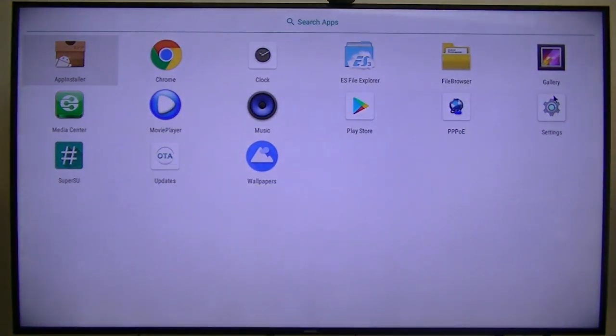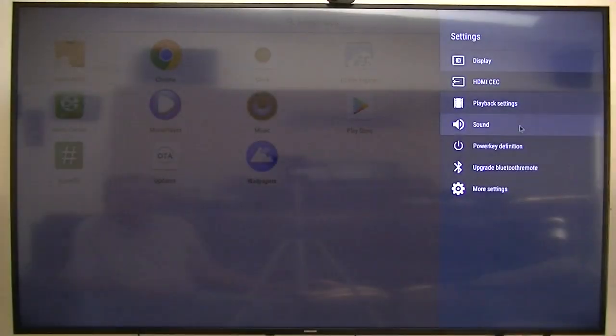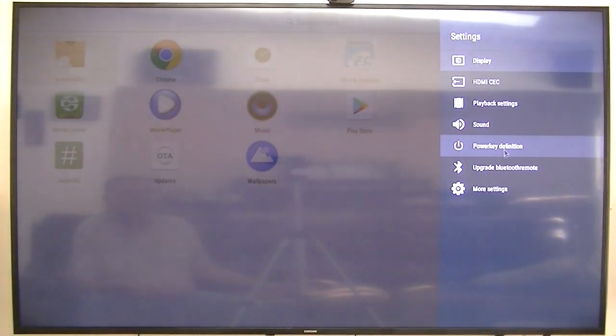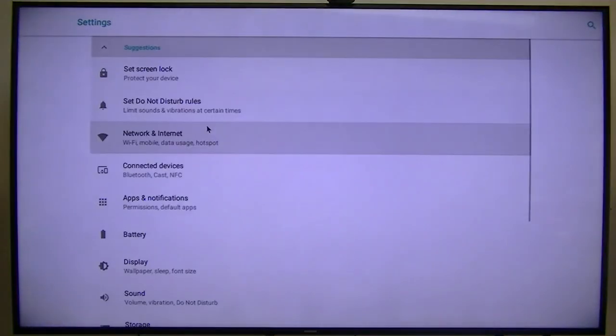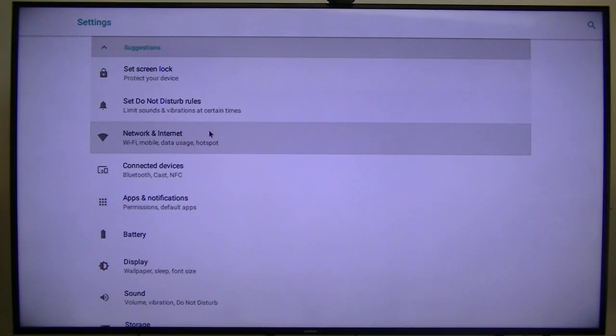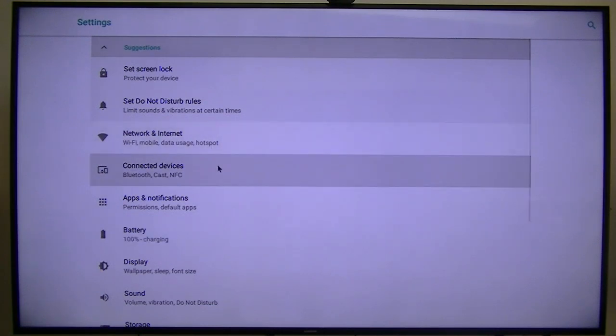We'll go to settings again. Public radio, Bluetooth, remote, more settings. Everything's looking good, everything's looking very good. Connected devices, Bluetooth.